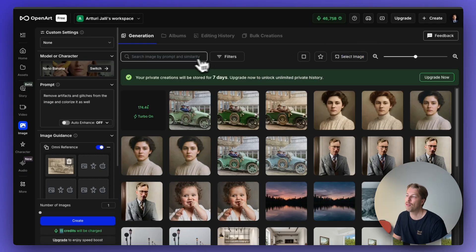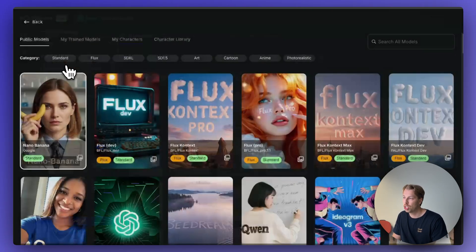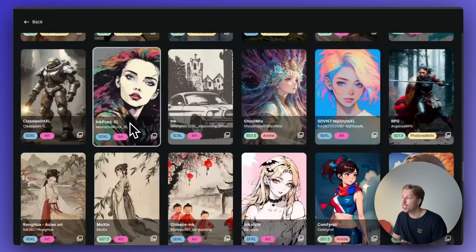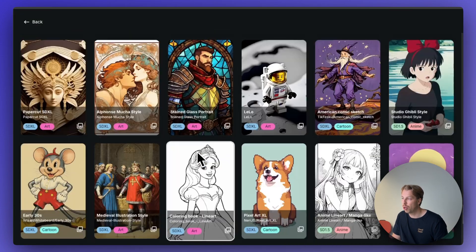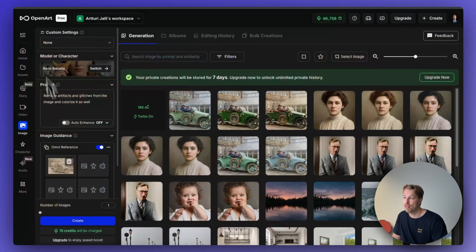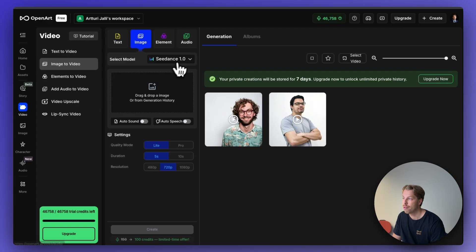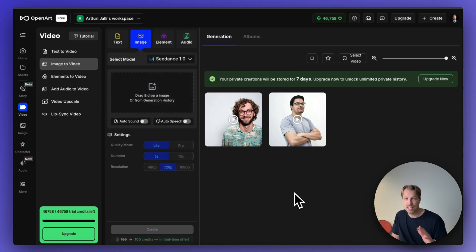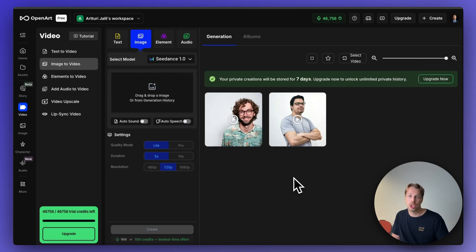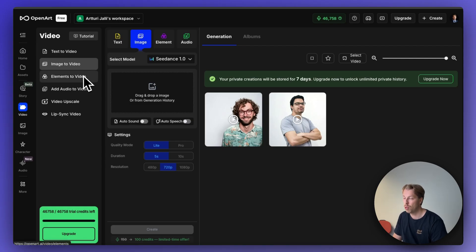One reason I love this platform is that they update the model selection all the time. There are tons of different AI image generator and editor models for different purposes, and you can also use AI video generator models as well. This is the platform to go to for anything related to AI art, image generation, video generation, editing, or consistent character work. I highly recommend signing up, and you'll find a 10% discount in the description.